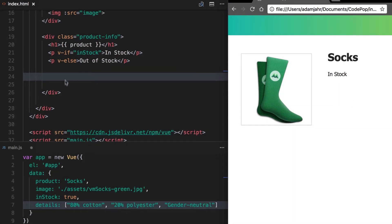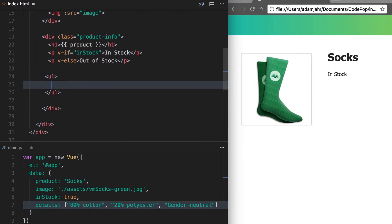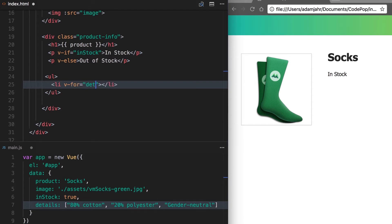So let's start off with an unordered list and on this li inside of it, we're going to add that directive. It's called v-for and what it will do is loop over our details array in order to create a list of those details.